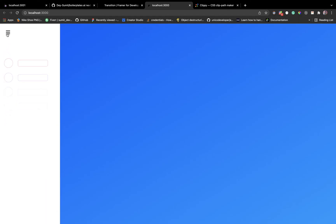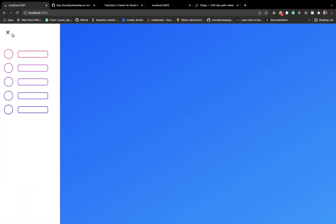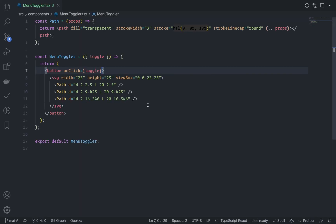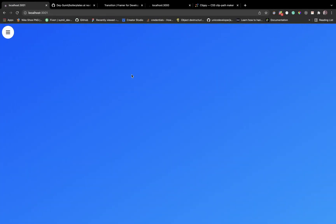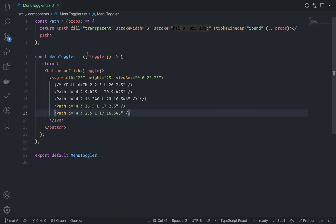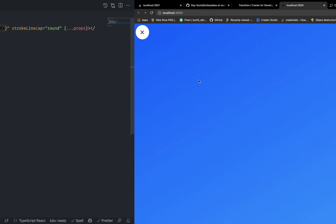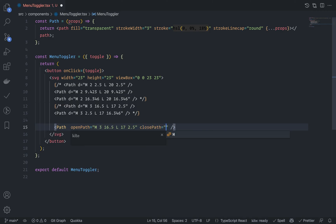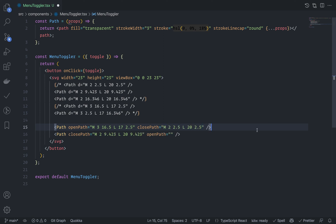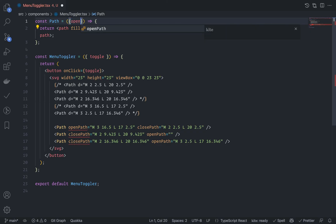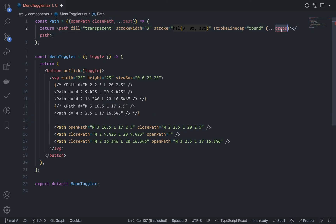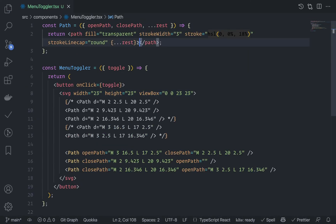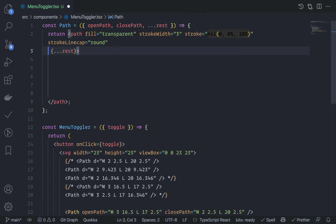Now it's time to animate the toggle button using SVG path animation. Go to menu-toggler.tsx and first let me show you the close icon by commenting out the current paths and adding the close icon path. The idea is to pass two additional properties: openPath and closePath, and animate between them for each of the three SVG parts.